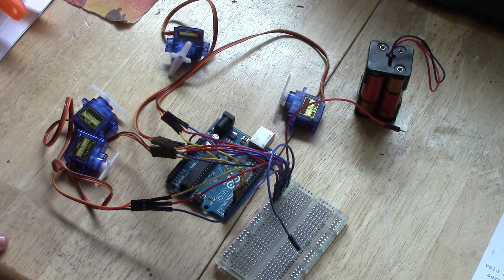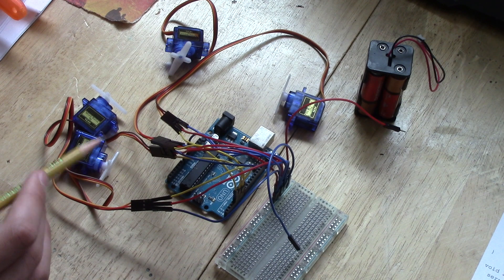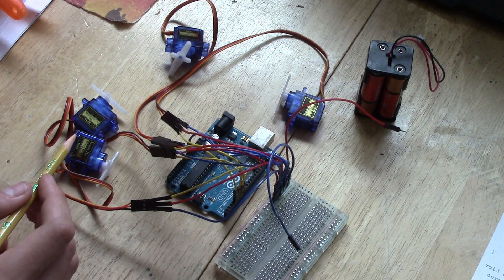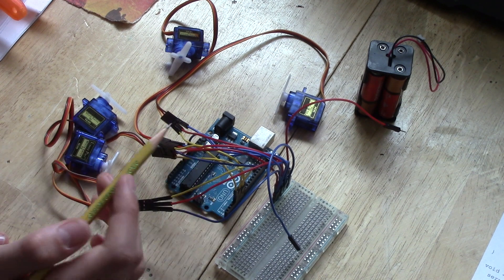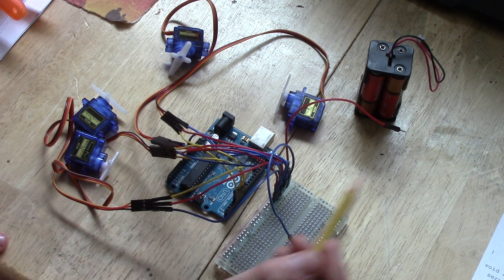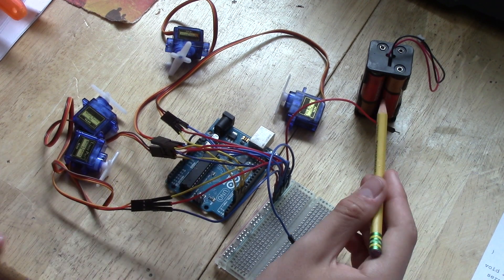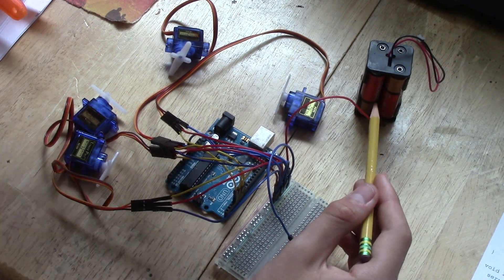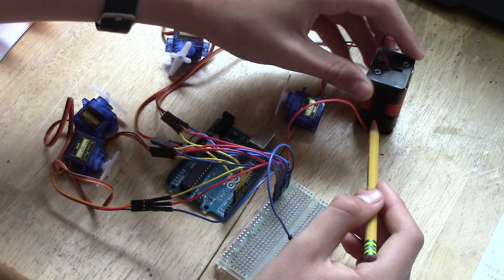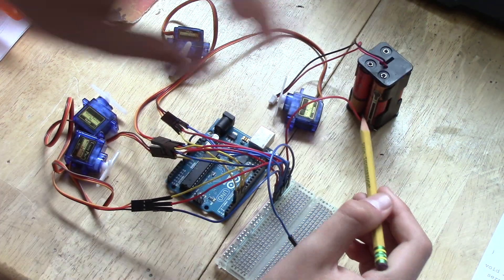So for today's tutorial, we're going to be working servo motors with an external power source. And that external power source is four AA batteries.